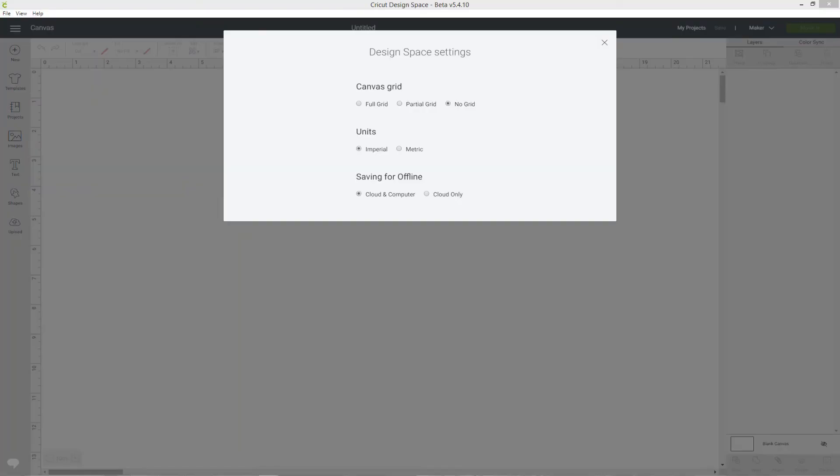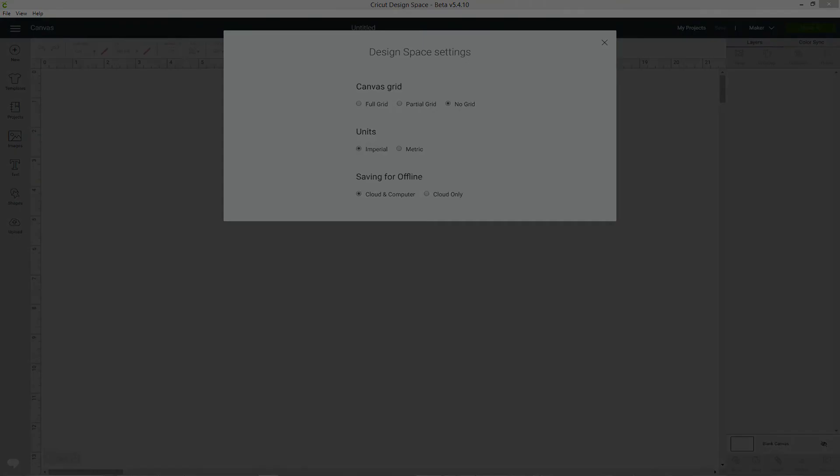Grid lines can be useful for helping you to line things up on your canvas and also to give you a better idea of the size of the project you're working on. However, you may prefer to work without the grid lines to make it easier to see your images on the screen.